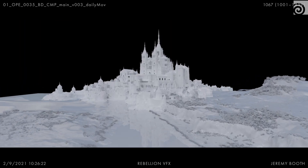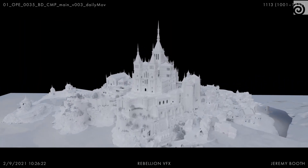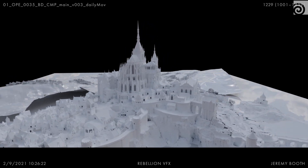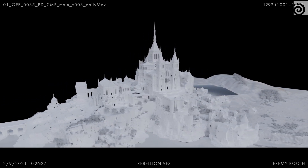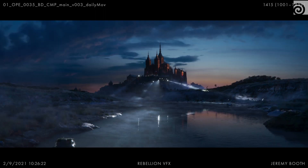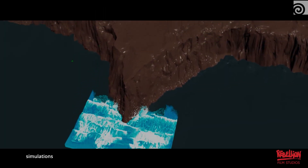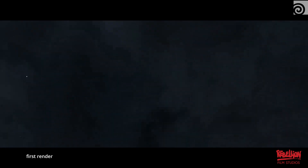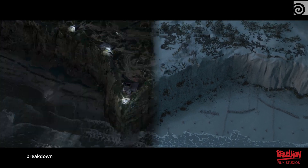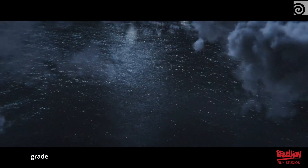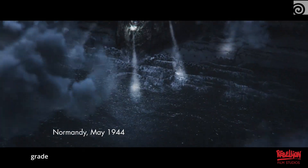At Rebellion Film Studios, we utilize Houdini throughout our entire pipeline — from asset creation, to look dev, to environment generation, to character animation, CFX, FX, lighting, and rendering. Because everything is unified within one environment — Houdini — we can leverage its powerful procedural system: from landscape creation, to scattering vegetation systems, to its procedural look dev pipeline inside Karma.